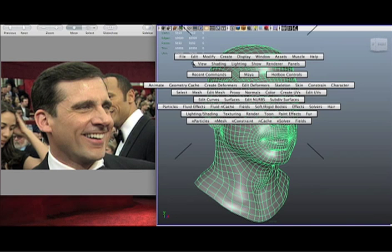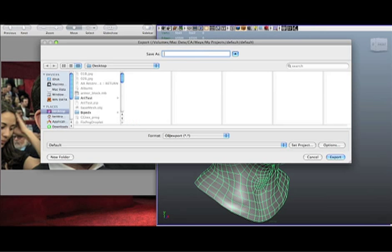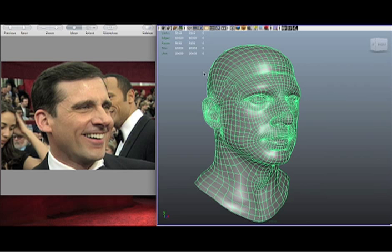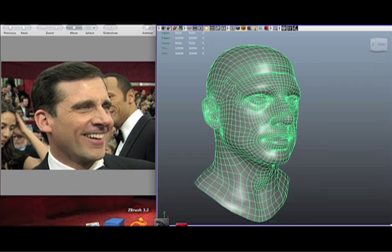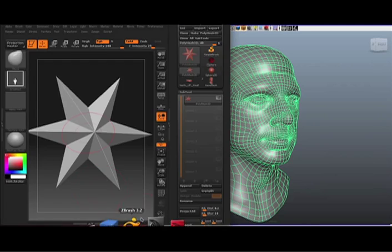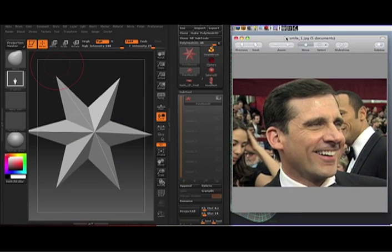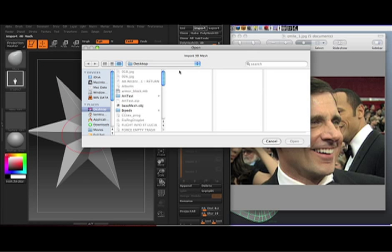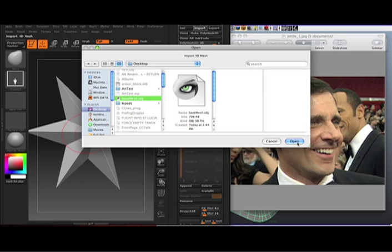From here we'll just export it to the desktop and call it base mesh. I like OBJs — I know the new ZBrush does MBs with the GoZ functionality, but I don't dabble with that. So over here in ZBrush, we'll set up our workspace and go ahead and import what we just exported — the base mesh.